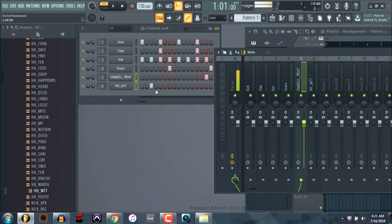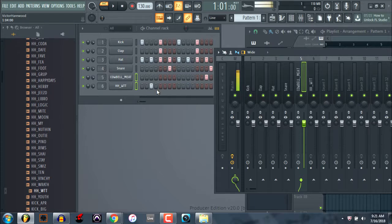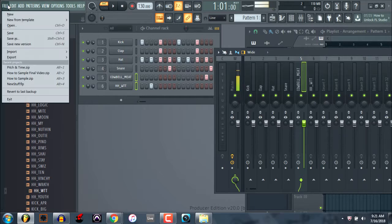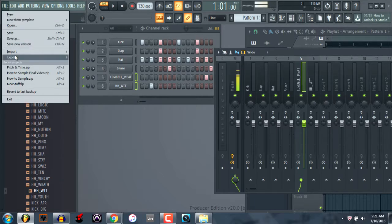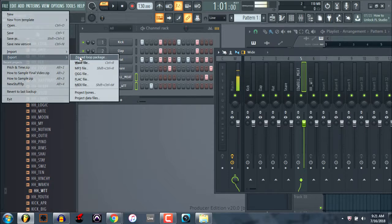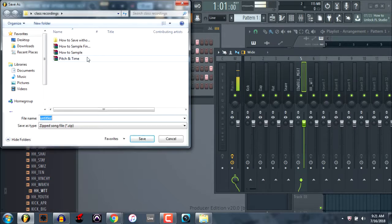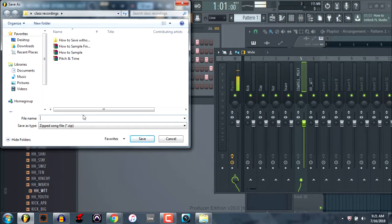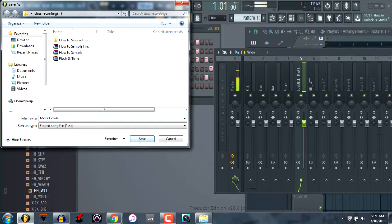So I did that to prove this point. Now I can click file export and I want to click zip loop package, which is that first one. So I click that. I'm going to save it here in this class recordings channel and I'm just going to put more cowbell is what I'll call it.